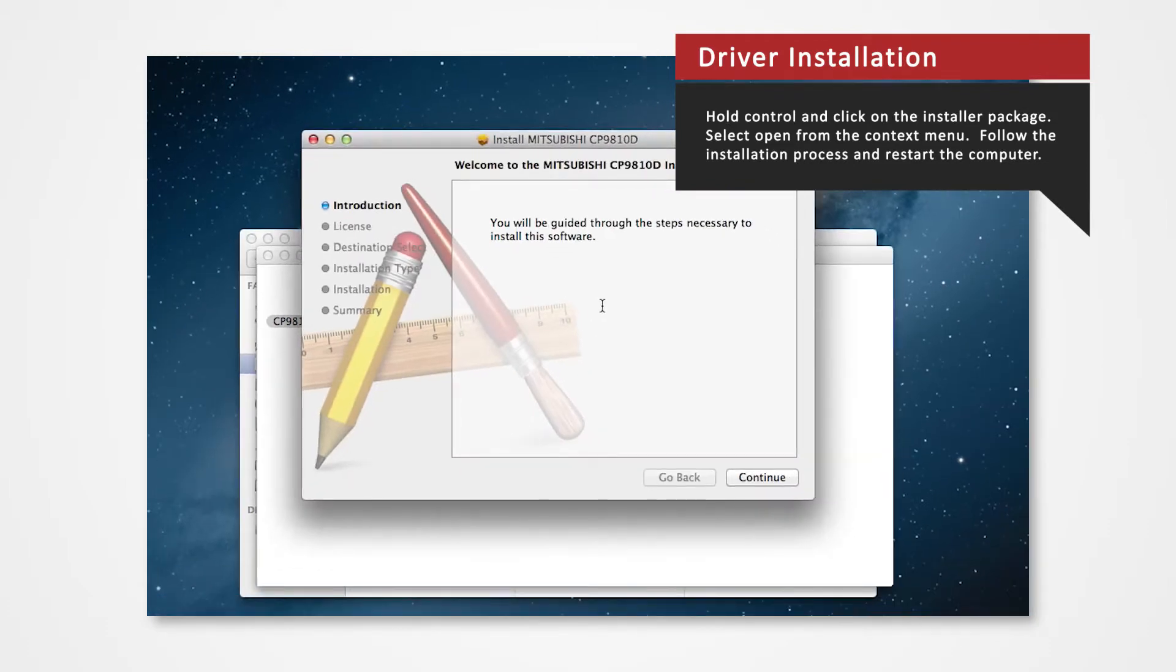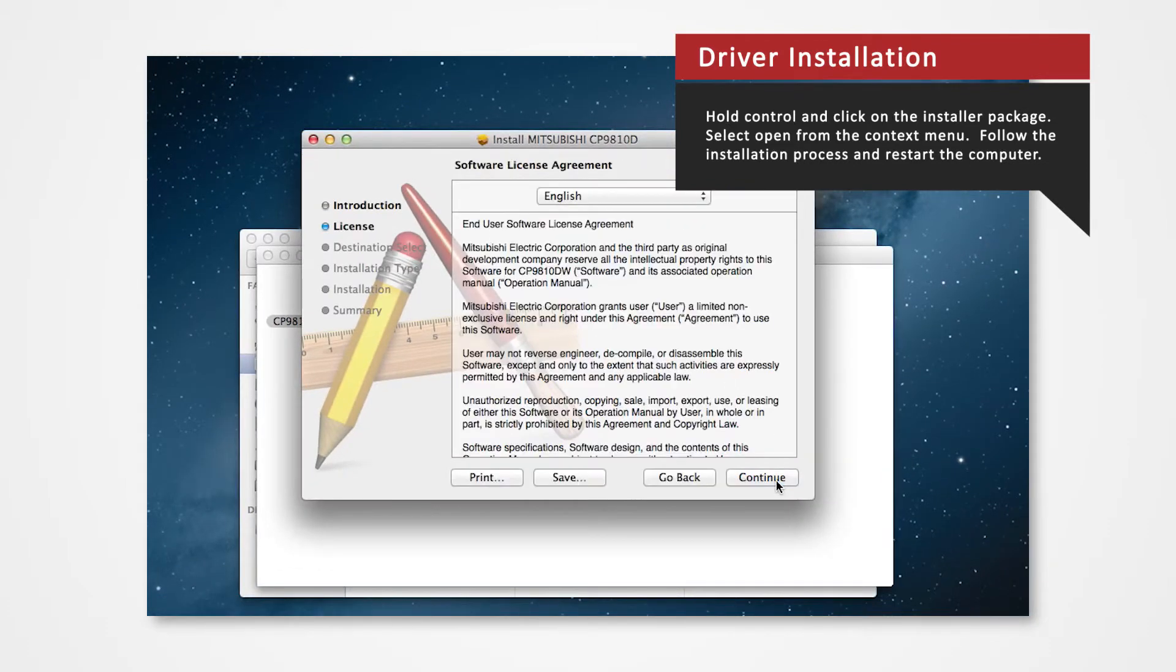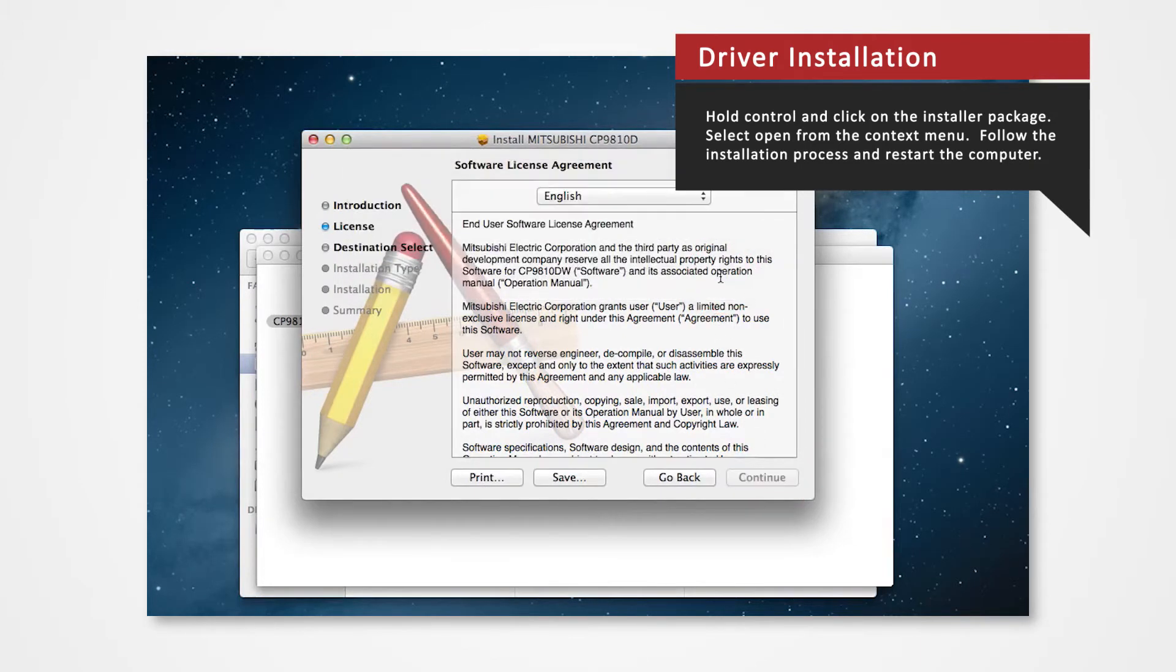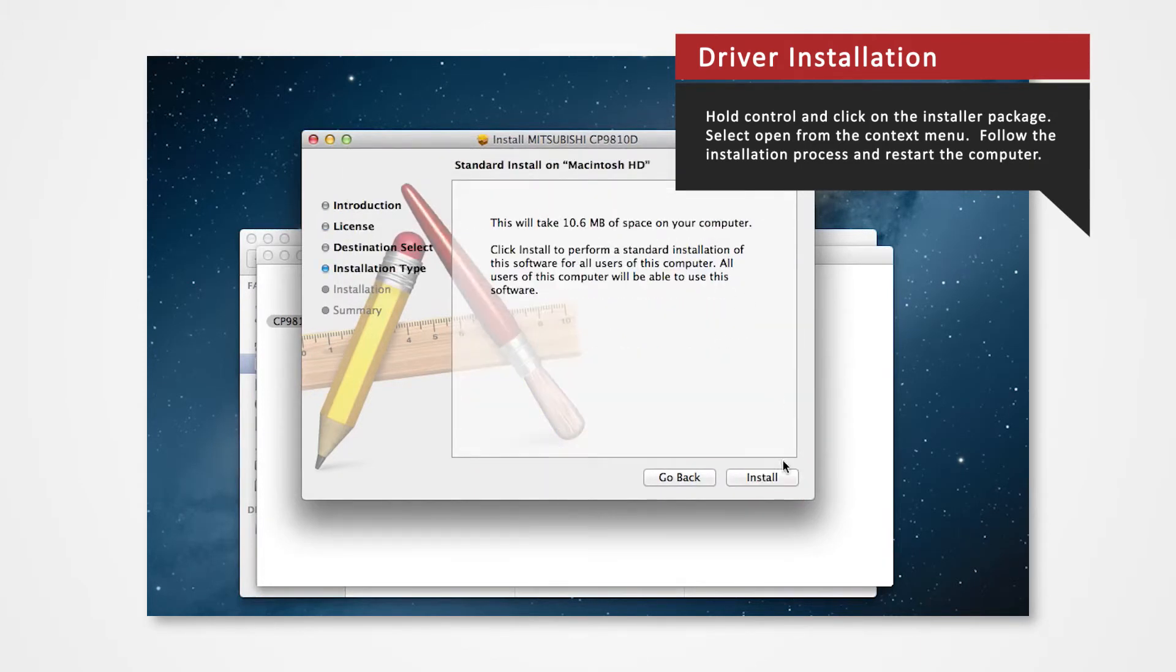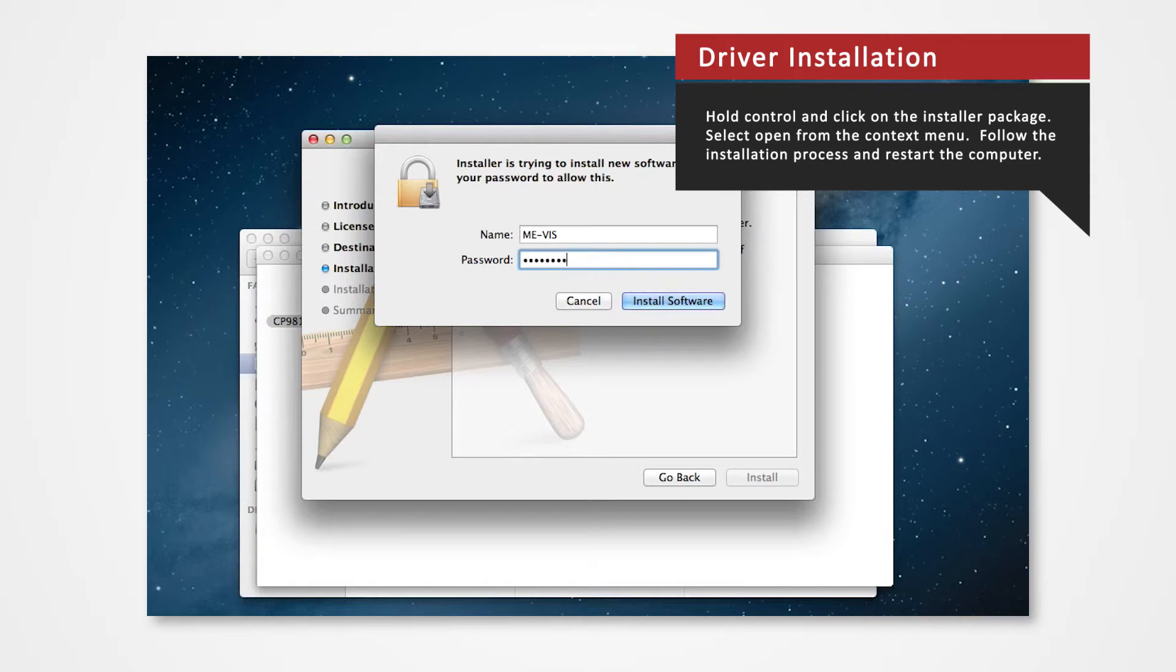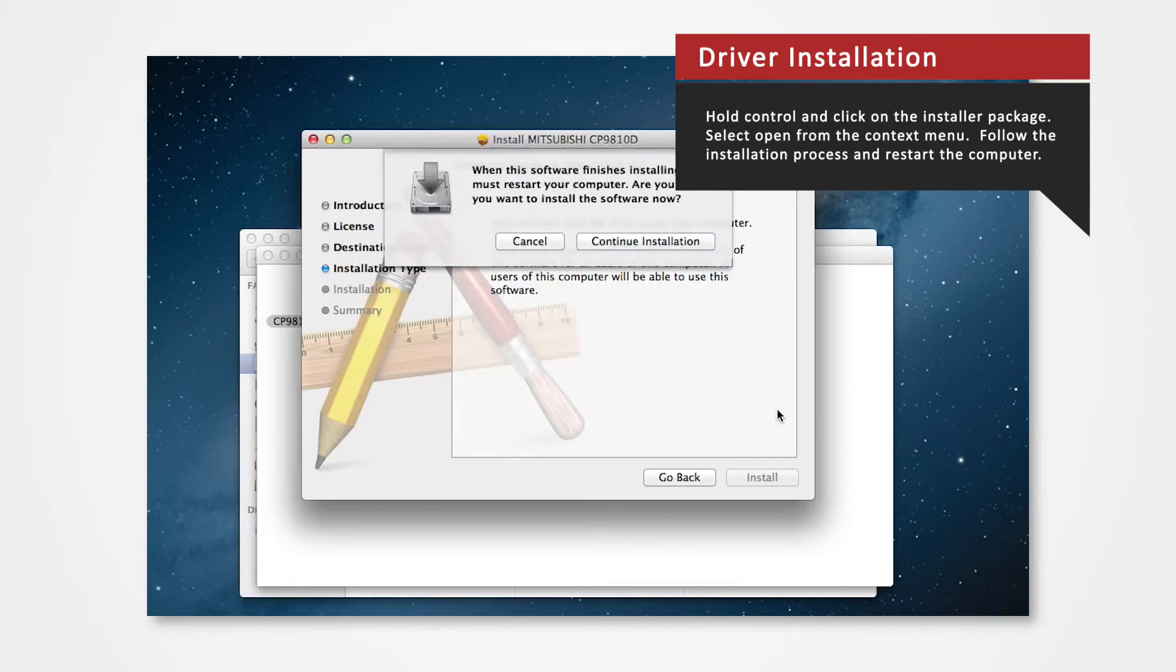Follow through the installation process as shown to install the driver. Click Continue. Agree to the terms. Click Install. If prompted, enter your login password. Click Continue Installation.